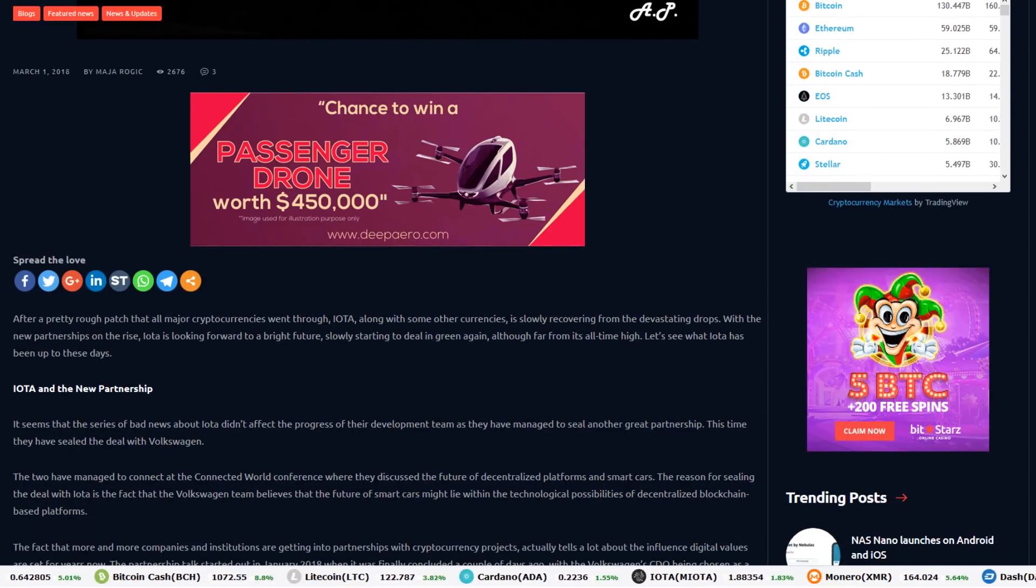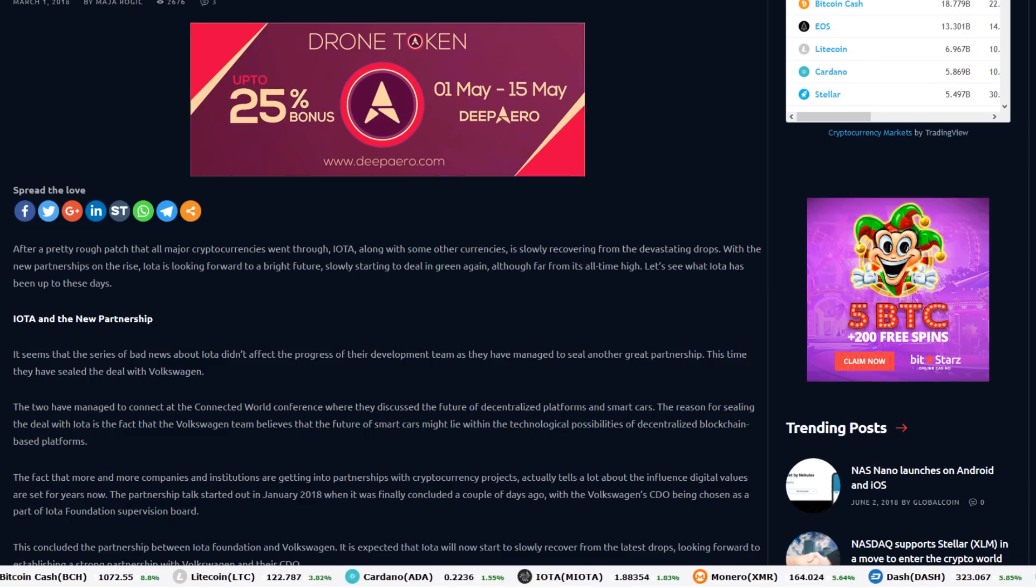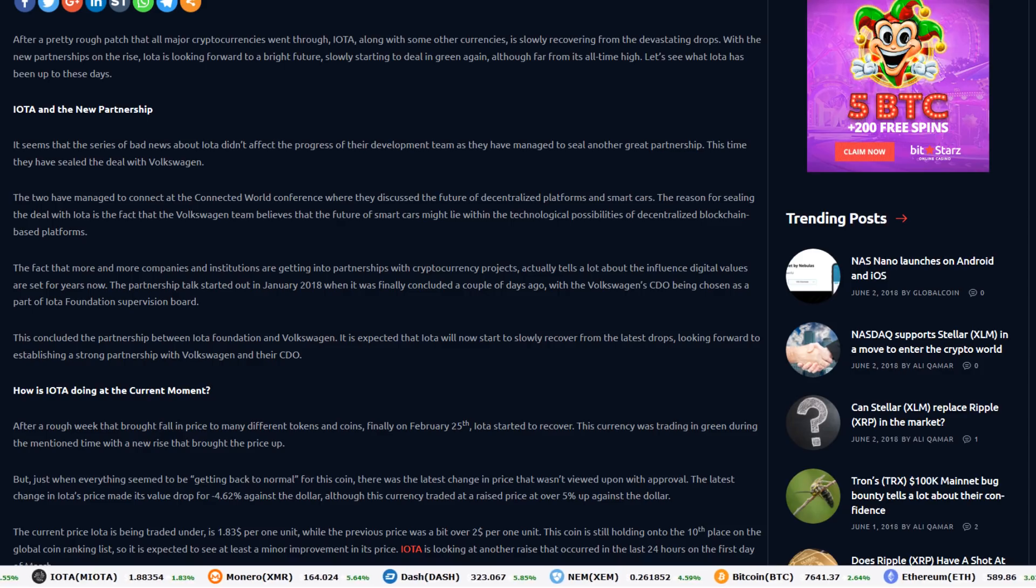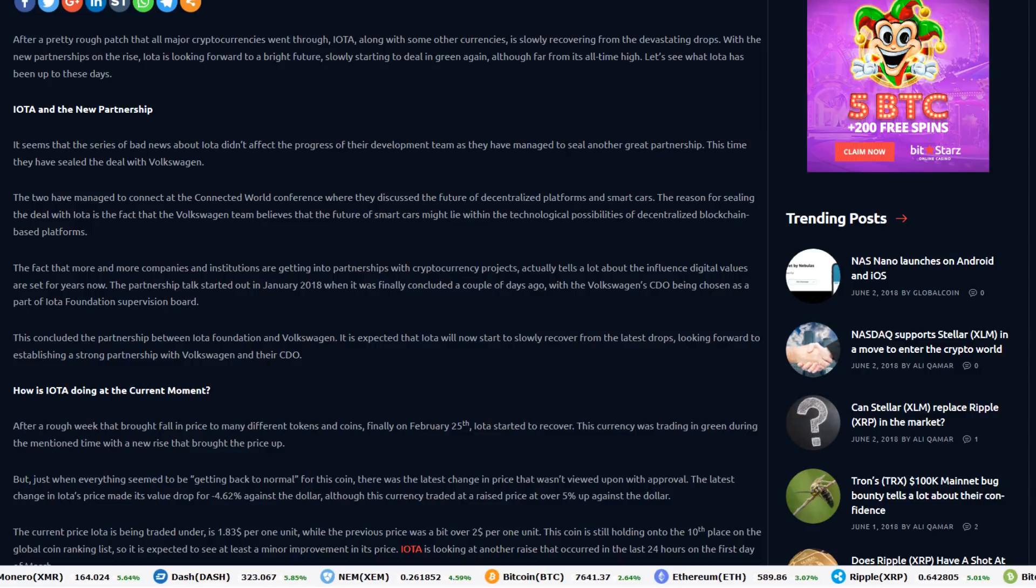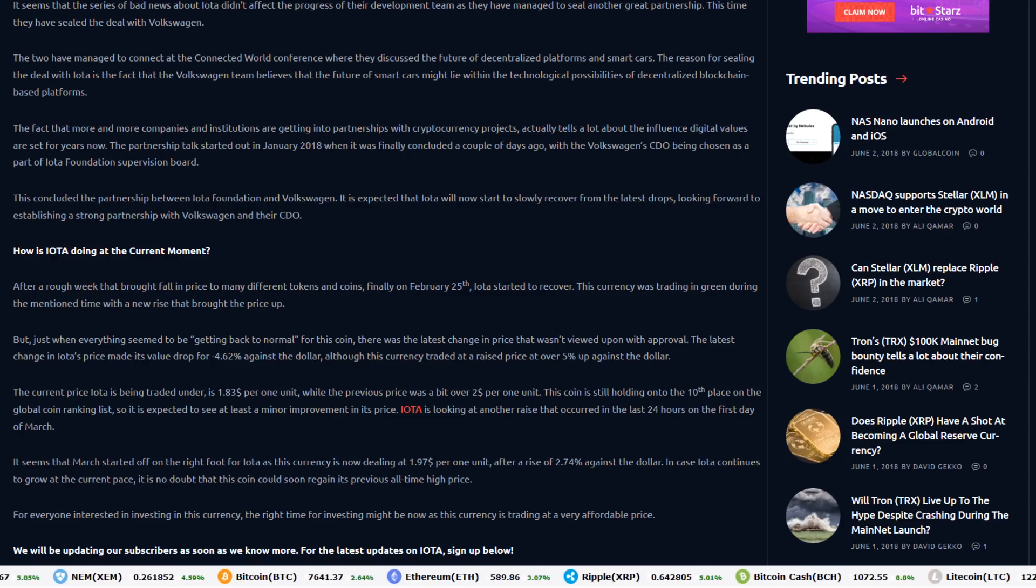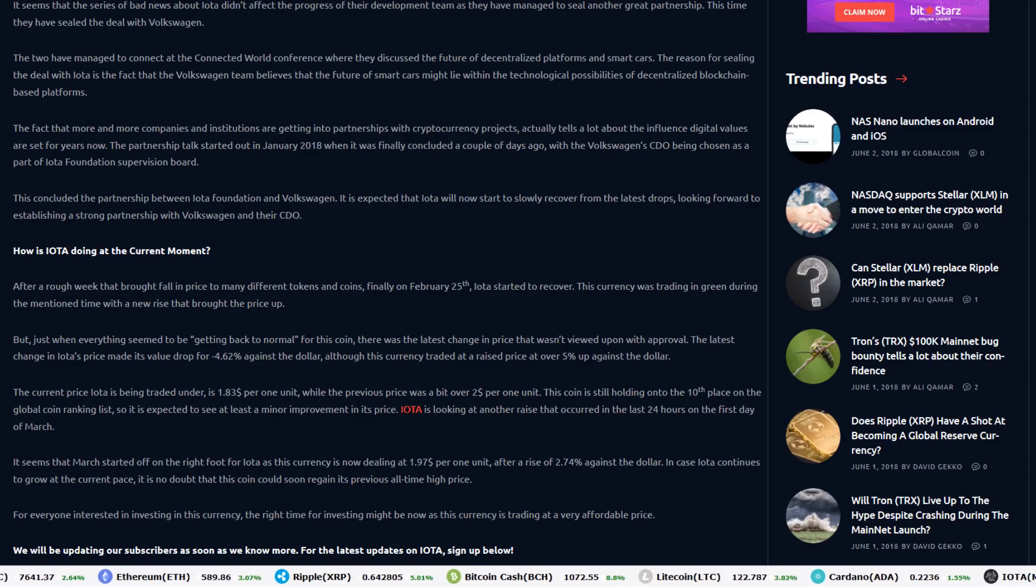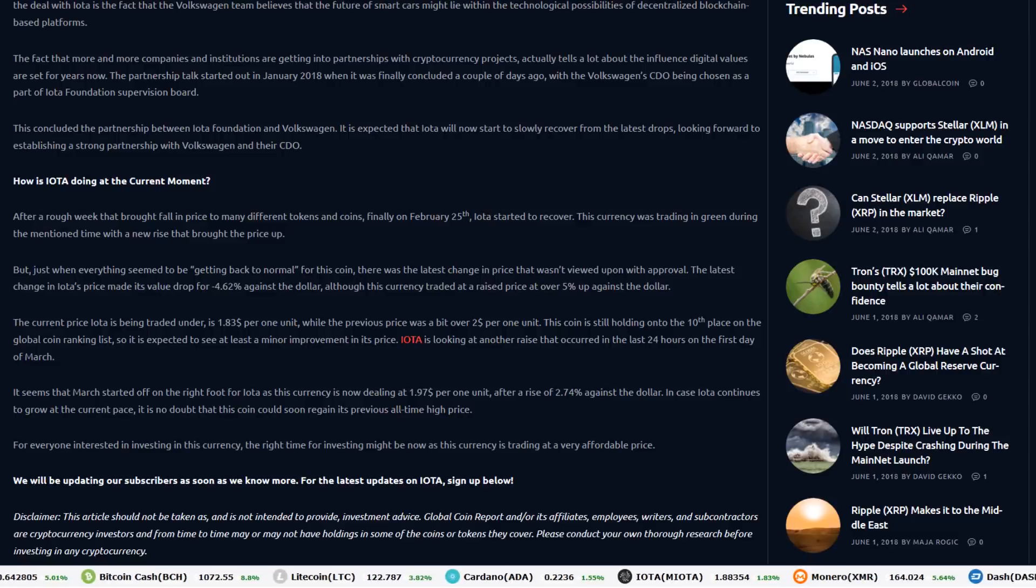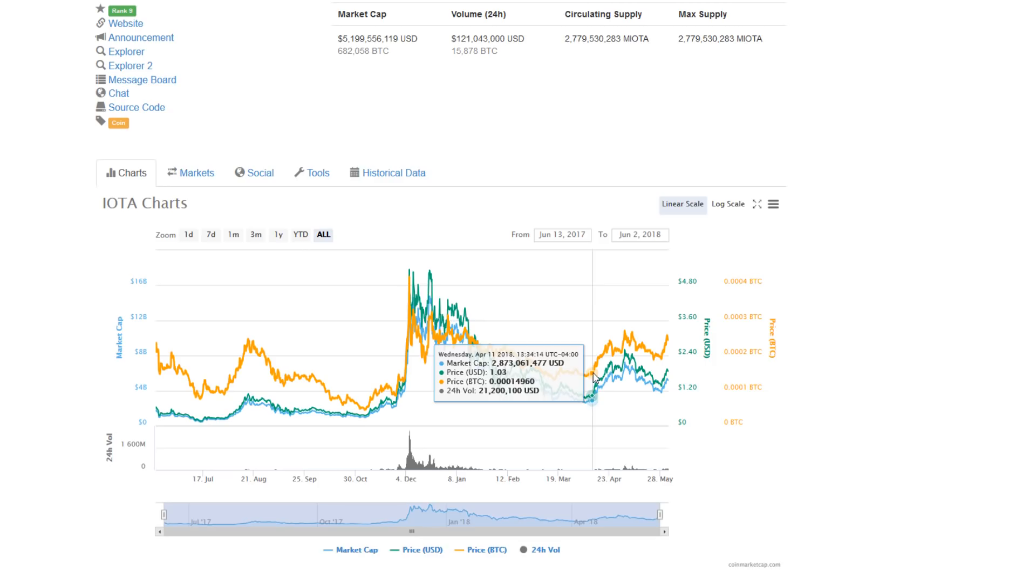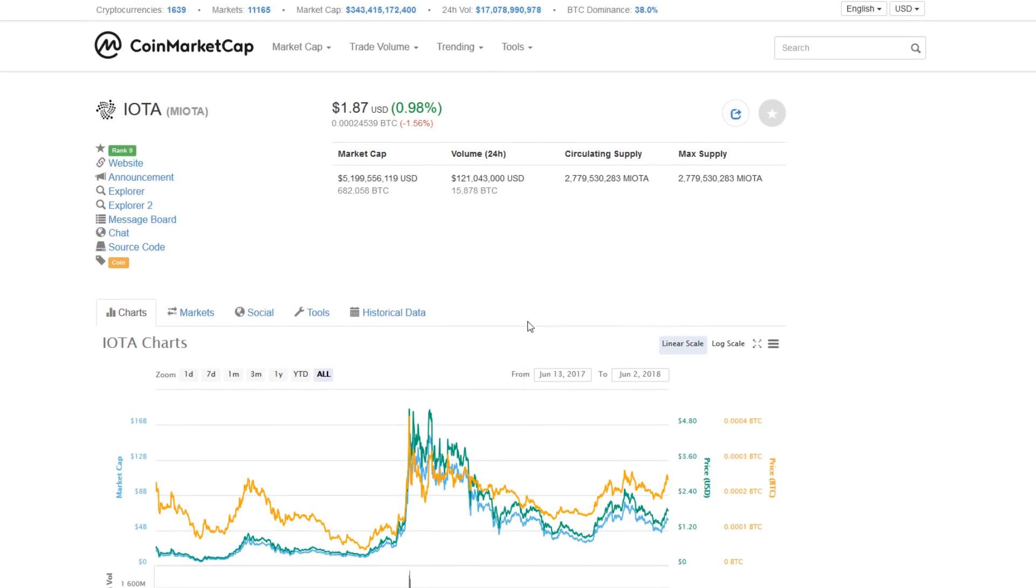IOTA has been partnering up with Volkswagen to make driverless vehicles a reality in Europe and provide a sustainable future for that industry. IOTA and Volkswagen got together at the Connected World Conference where they discussed the future of decentralized platforms and smart cars. Volkswagen believes the future of smart cars might lie within the technological possibilities of decentralized blockchain-based platforms. More and more companies and institutions alike are getting into major partnerships with cryptocurrency projects. And it tells a lot about the influence that blockchain technology has on real-world functioning businesses. With the Volkswagen CDO being chosen as part of the IOTA Foundation's supervision board, the partnership was set. It was largely expected during that major announcement that IOTA would start to recover and it has somewhat, although there is a long way to go before it reaches all-time highs.